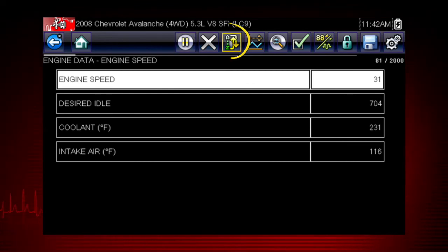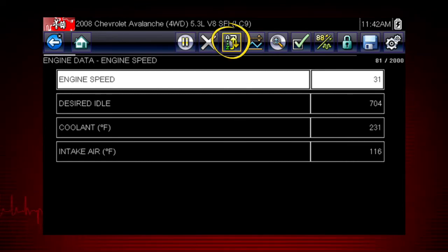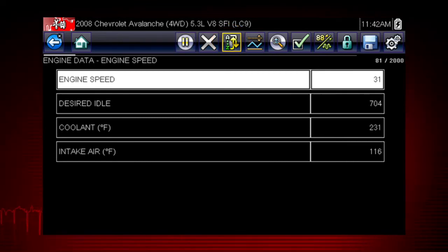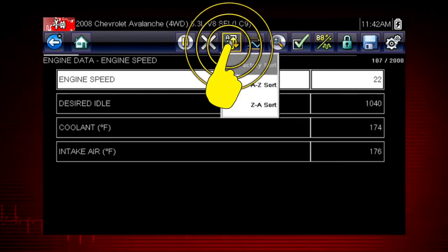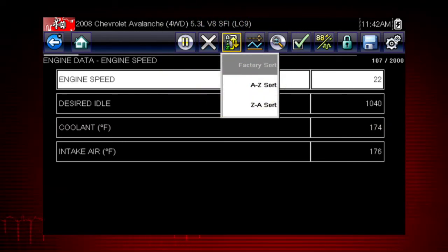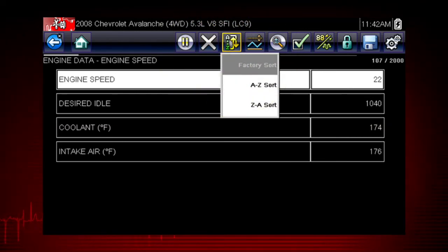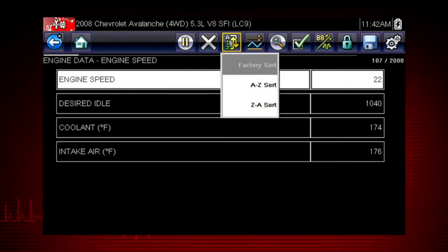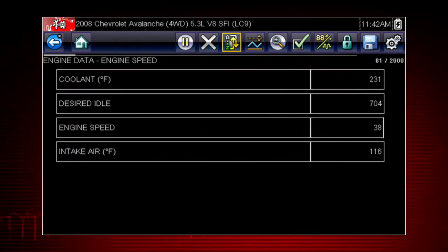The sort function is another handy way to find and view the parameters you need. Select the sort icon to sort the list by the factory default sort order or from A to Z or Z to A.